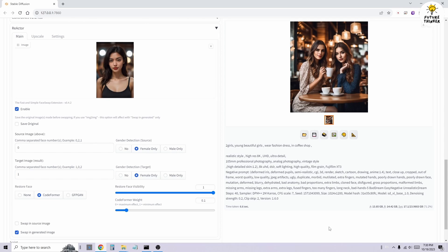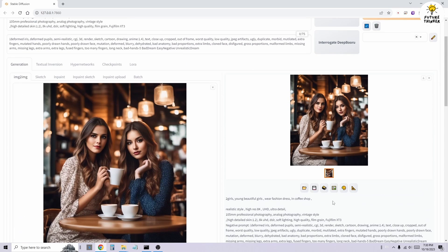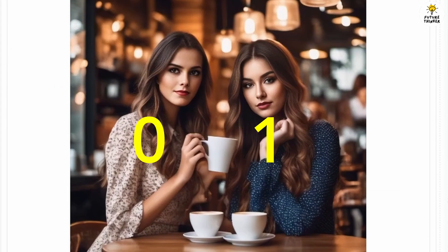In our case, this would be 0 for the flower dress girl, and 1 for the blue dress girl. Since we want to perform a face swap on the blue dress girl, we'll set 1 in the target image option.